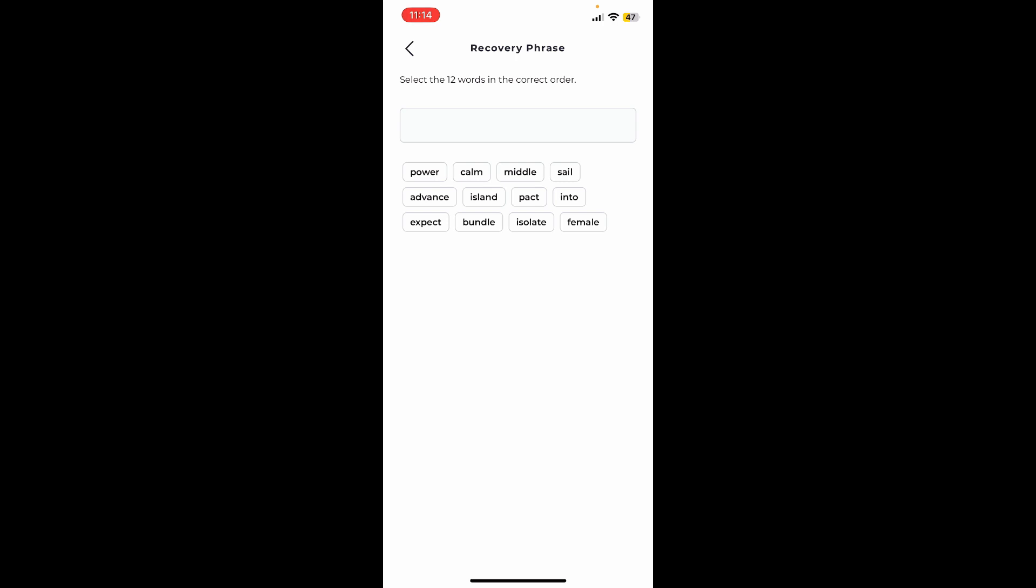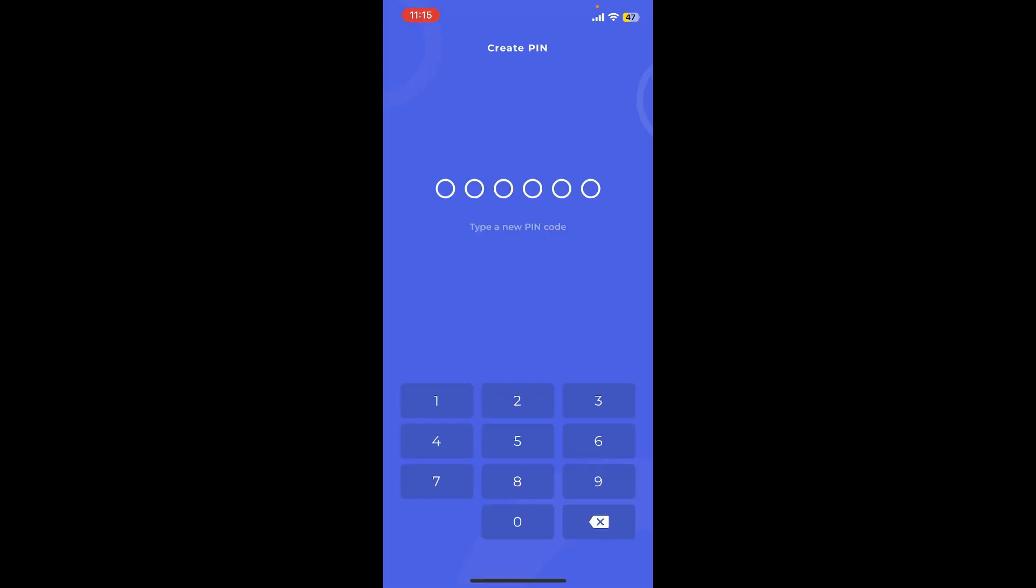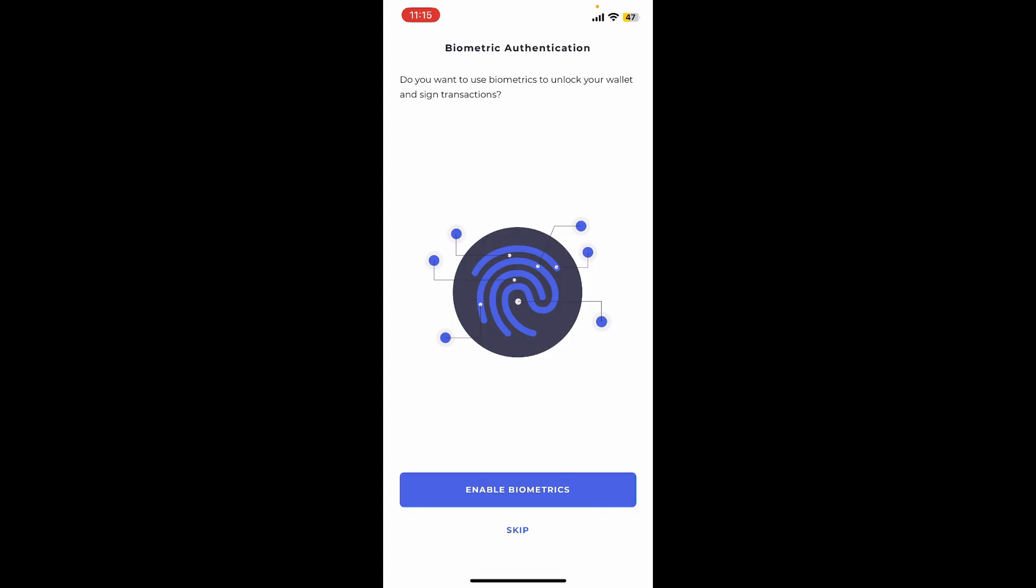After selecting the words in the correct order, tap continue. Now create a new PIN code for your wallet. Go ahead and type in the PIN code and confirm your PIN code by retyping it again. On the next page, you can also enable biometric authentication by tapping the enable biometrics button.